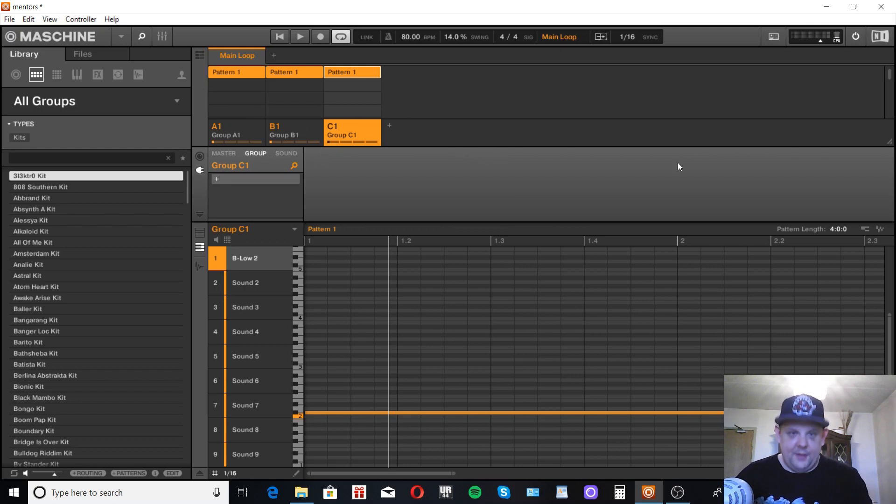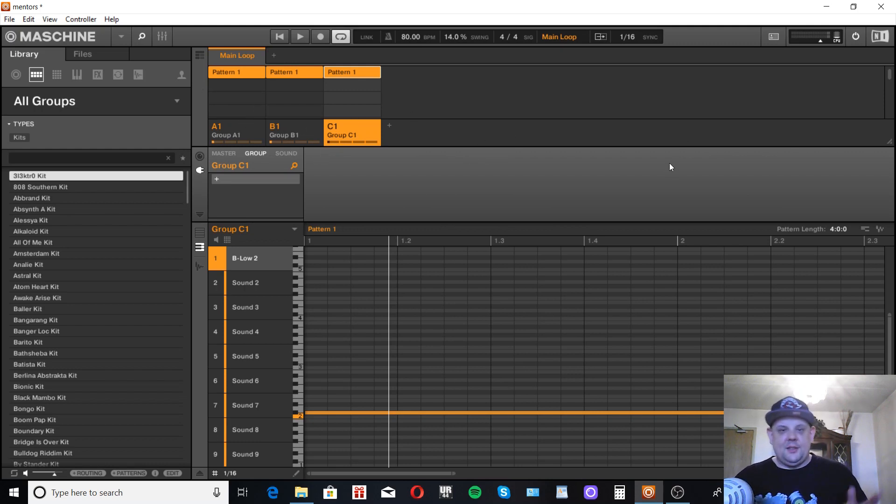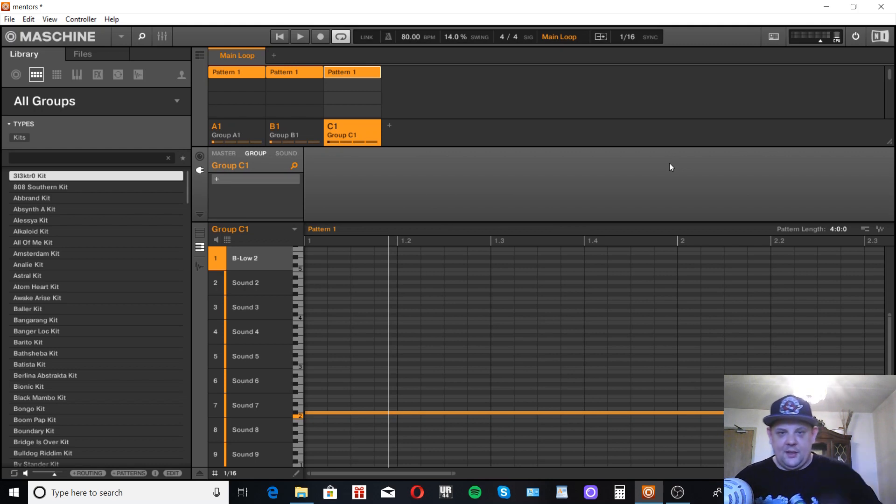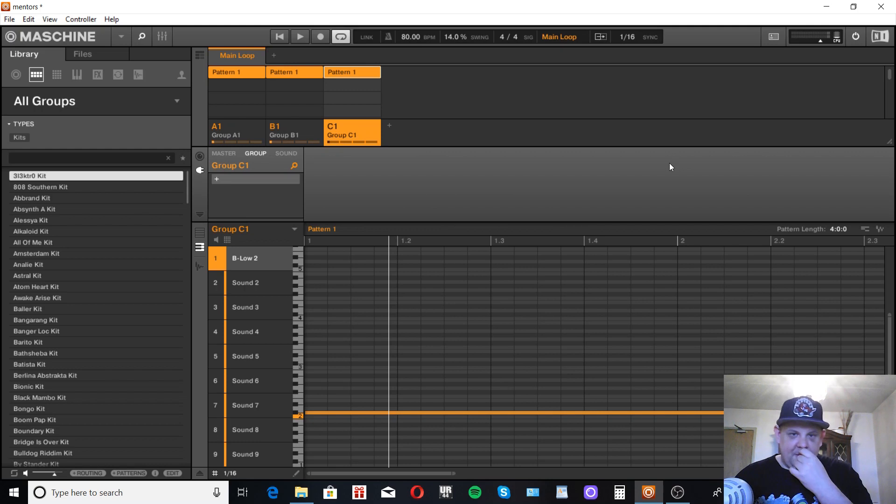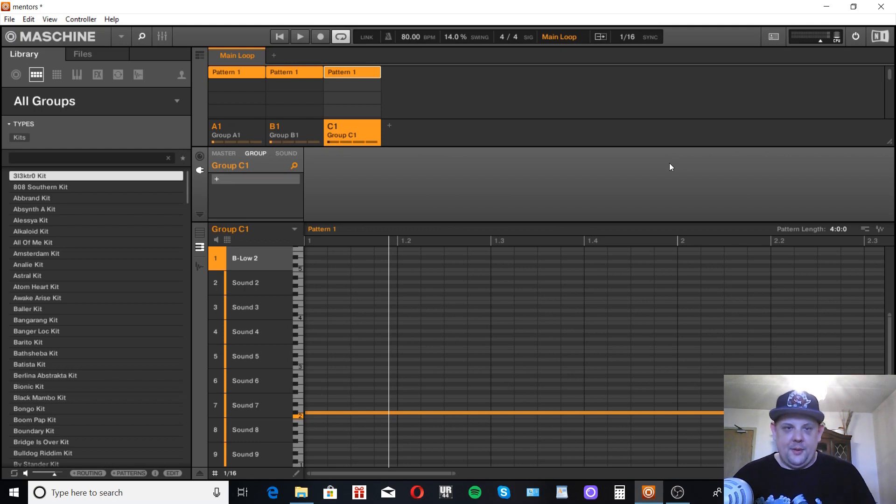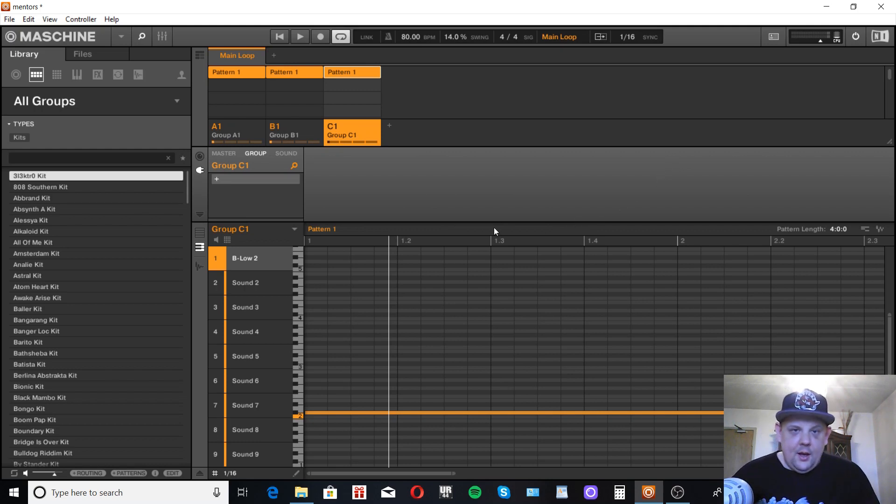So basically I got a sample, drums, bass, and what I want to do is sidechain the bass so every time the kick hits, the bass ducks four or five dB or whatever, so the kick drum comes through more prominently.